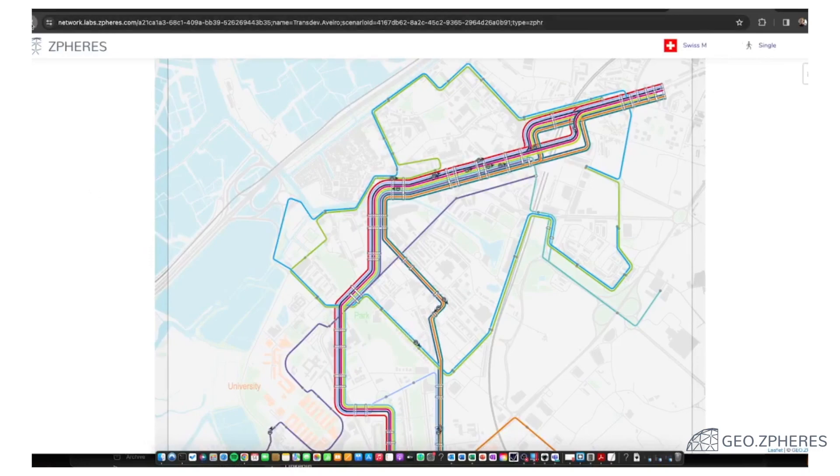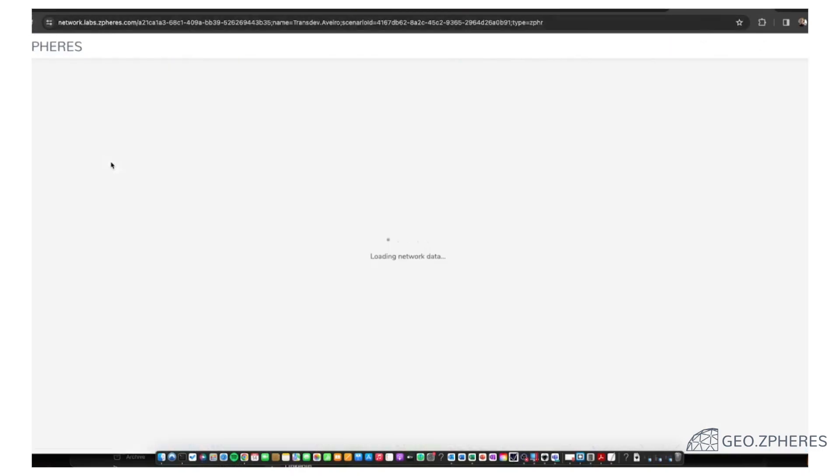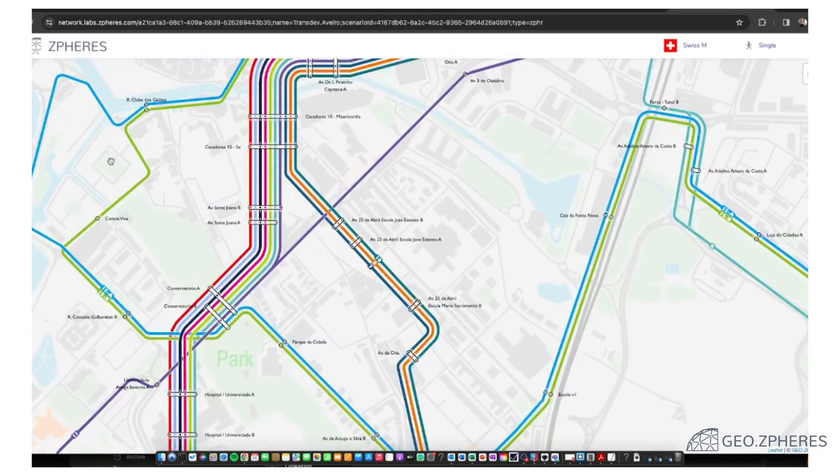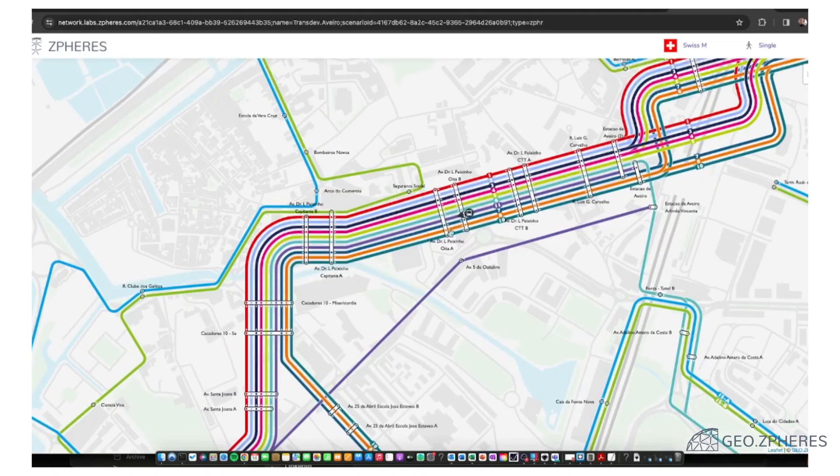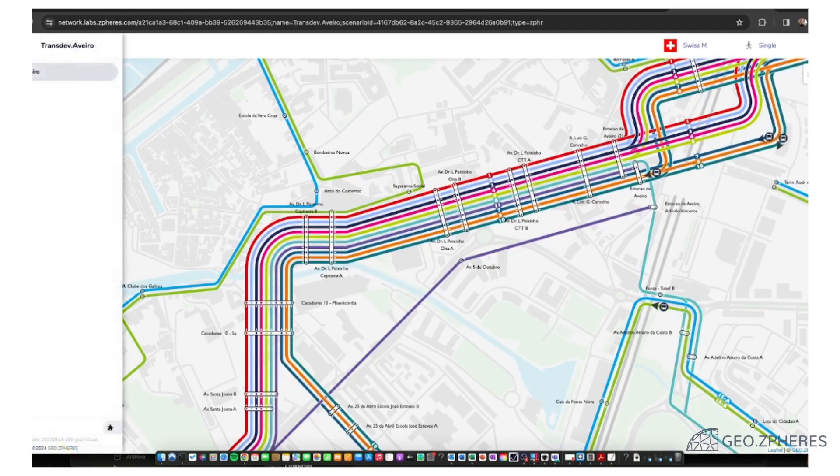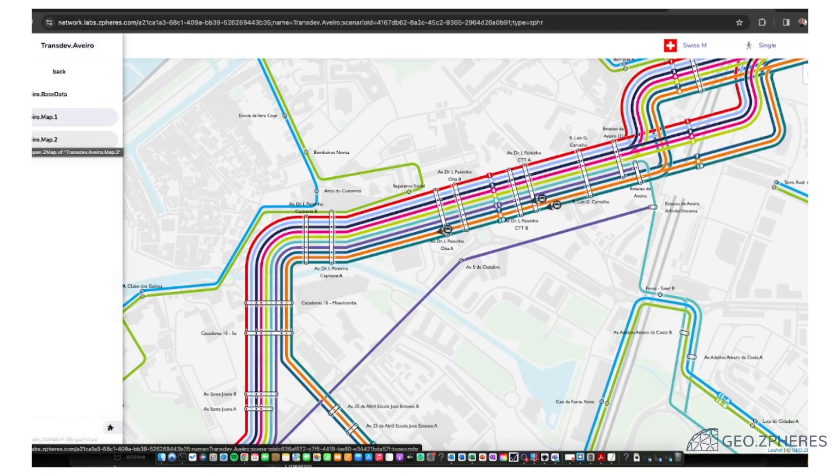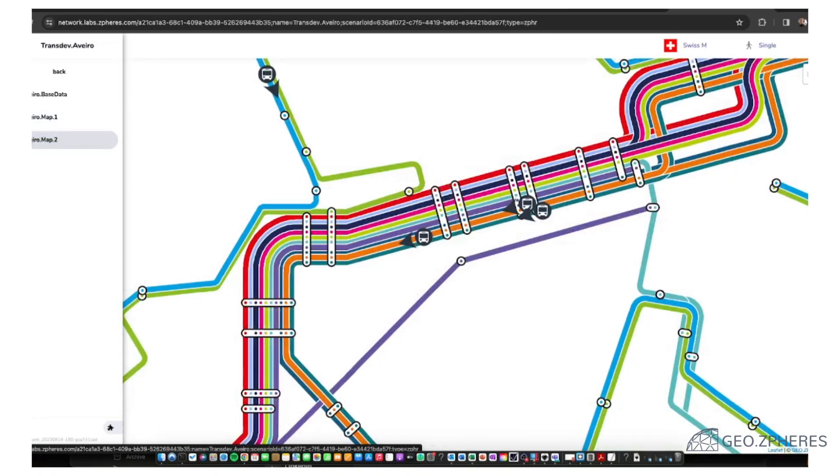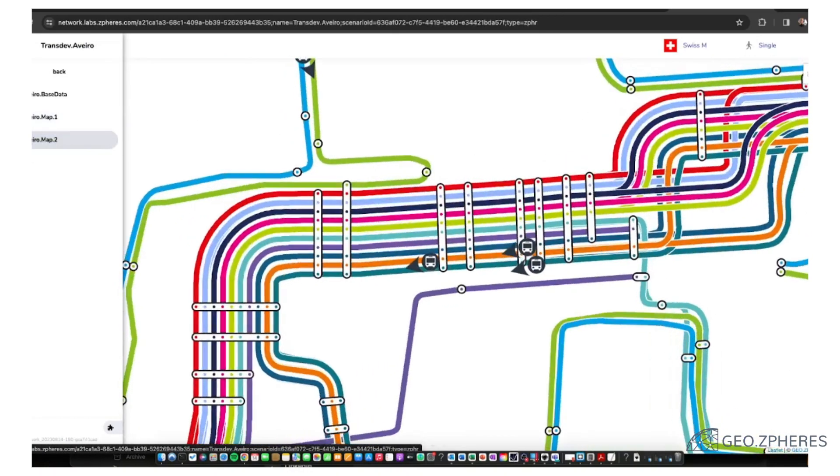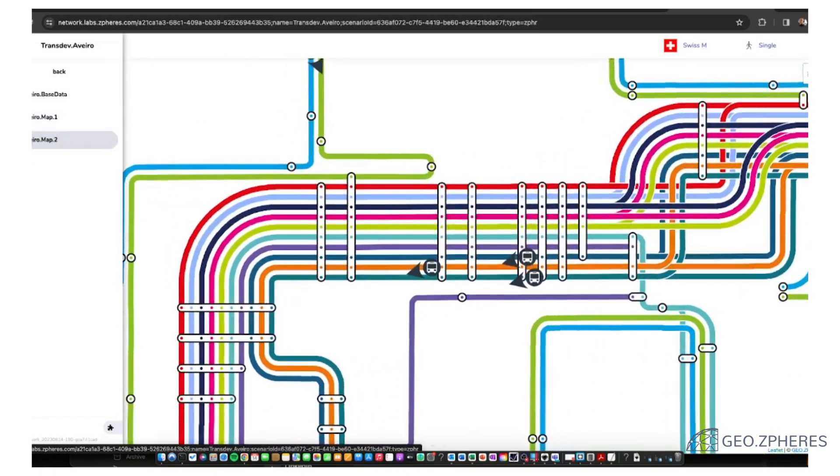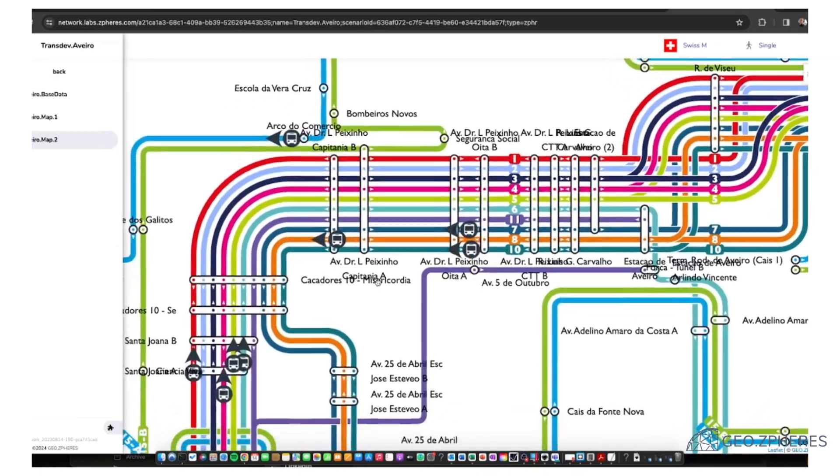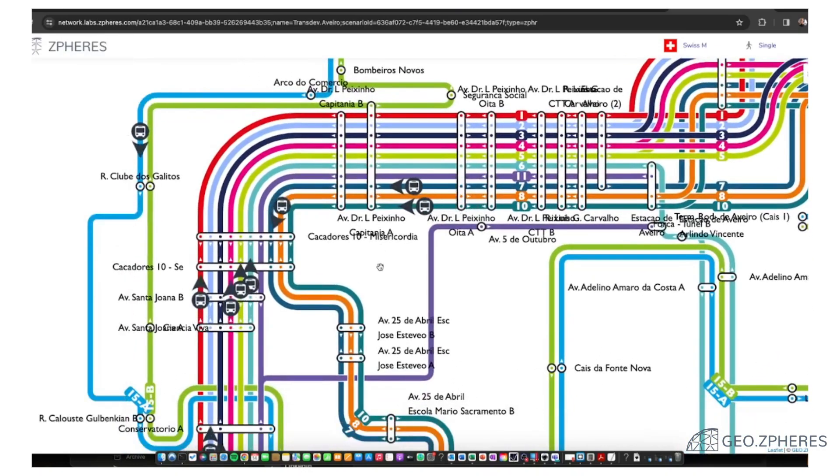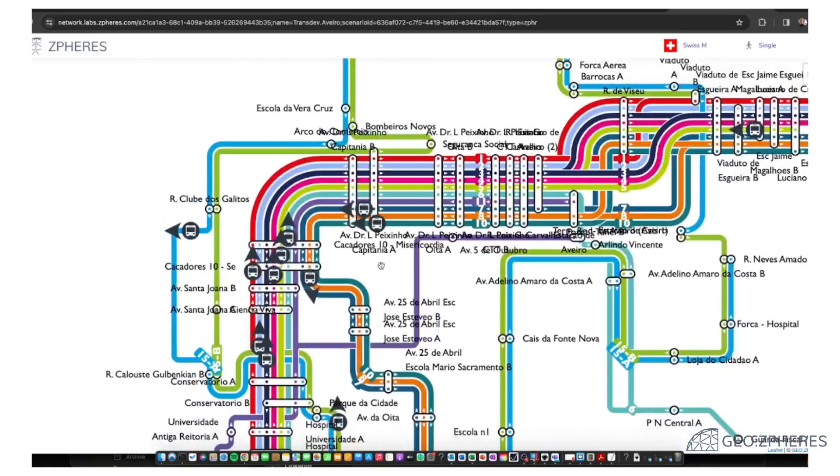We are refreshing our network. This was the network number one. And if I quickly hold my map here, and we now go to the Aveiro map number two.